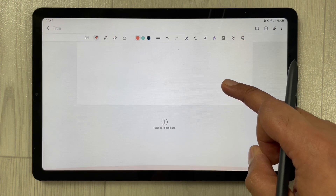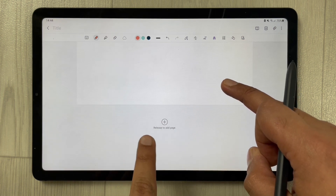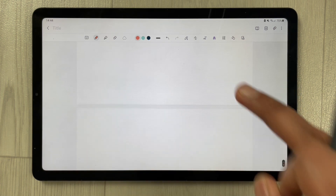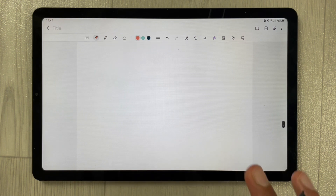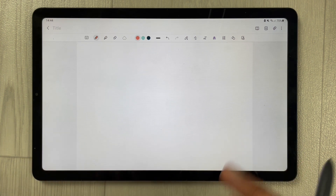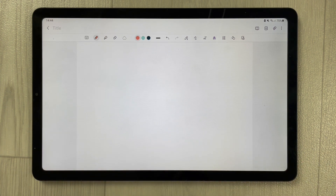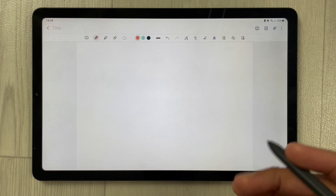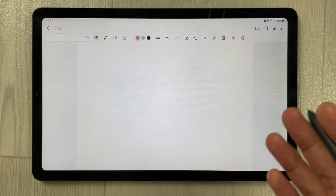Once you drag it more, this will change into 'Release to add page.' Once you release it, a new page will open in front of you. In this page you can add your PDF file.